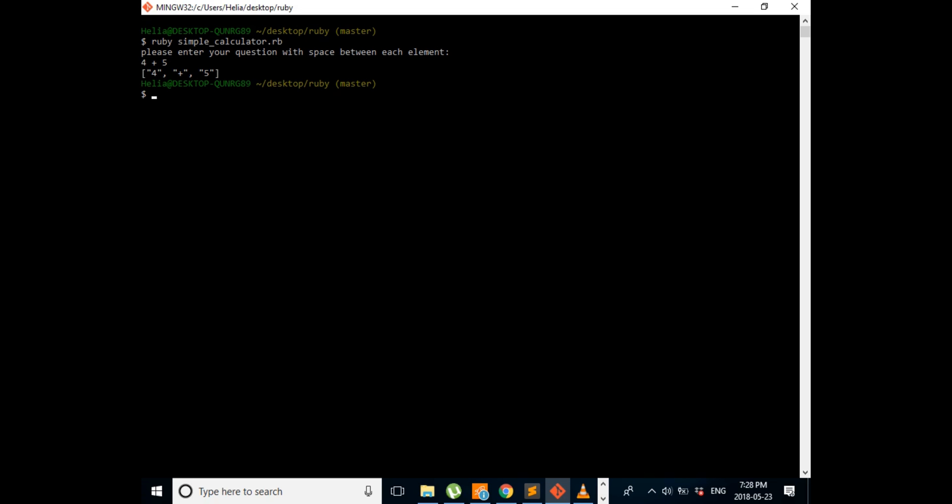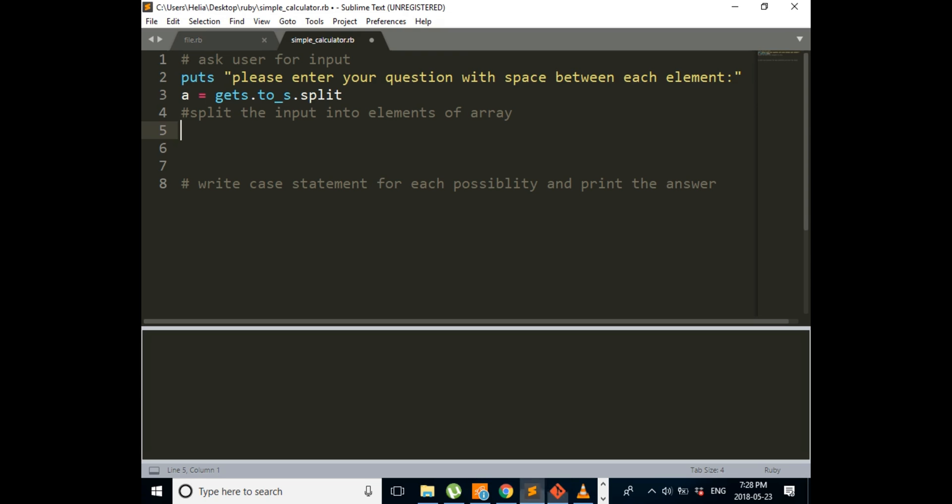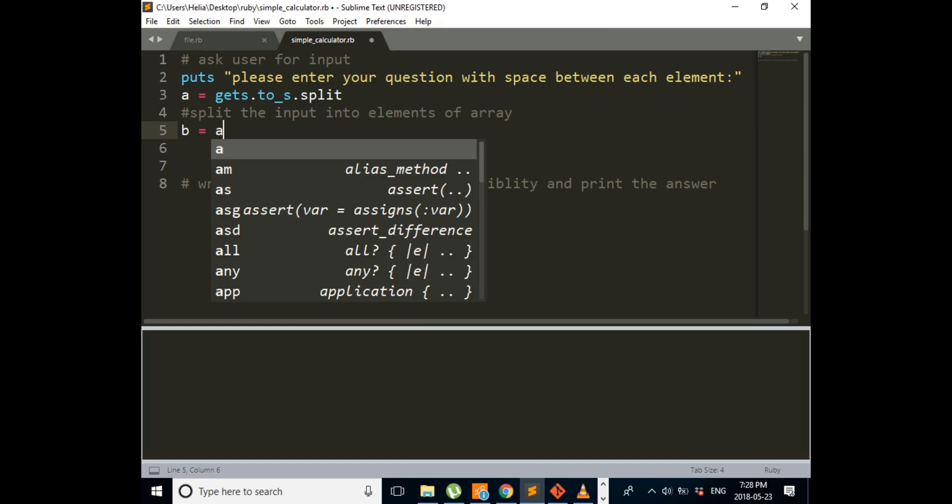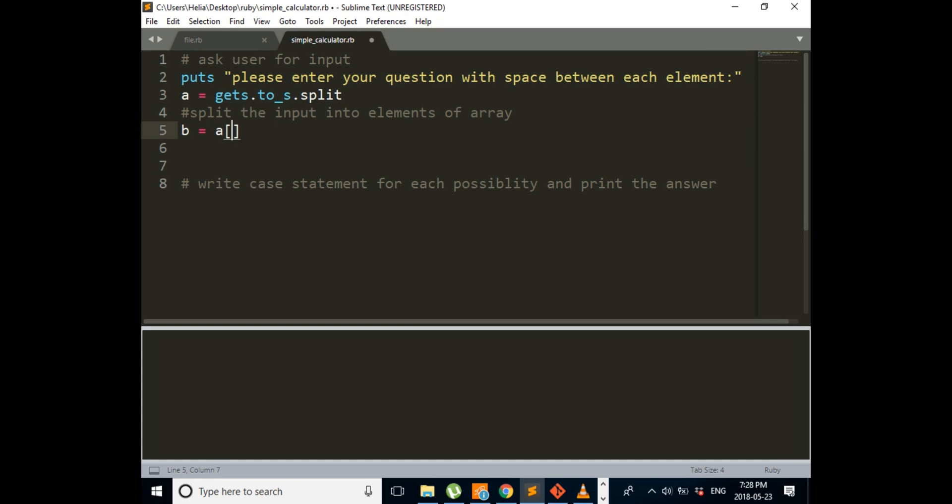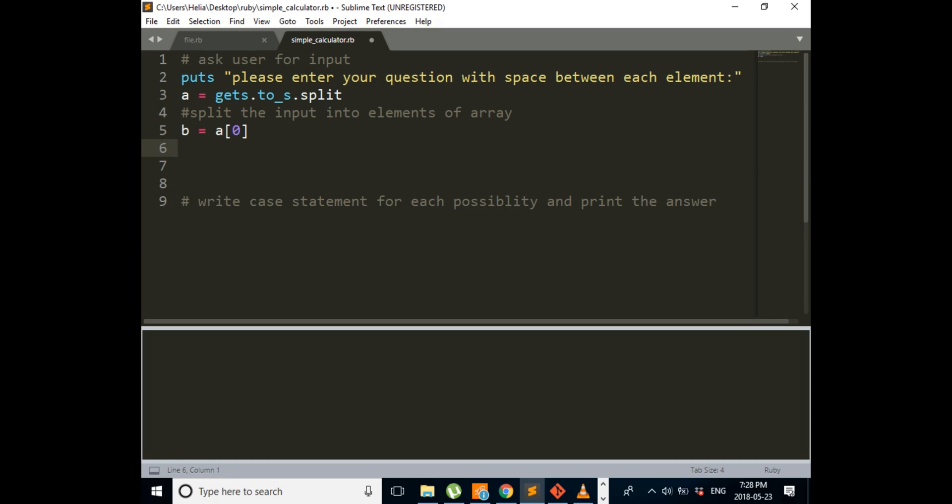So first element of our array is our first number. We're going to assign it to another variable. B is equal to our array A, and we want the first element which is A[0].